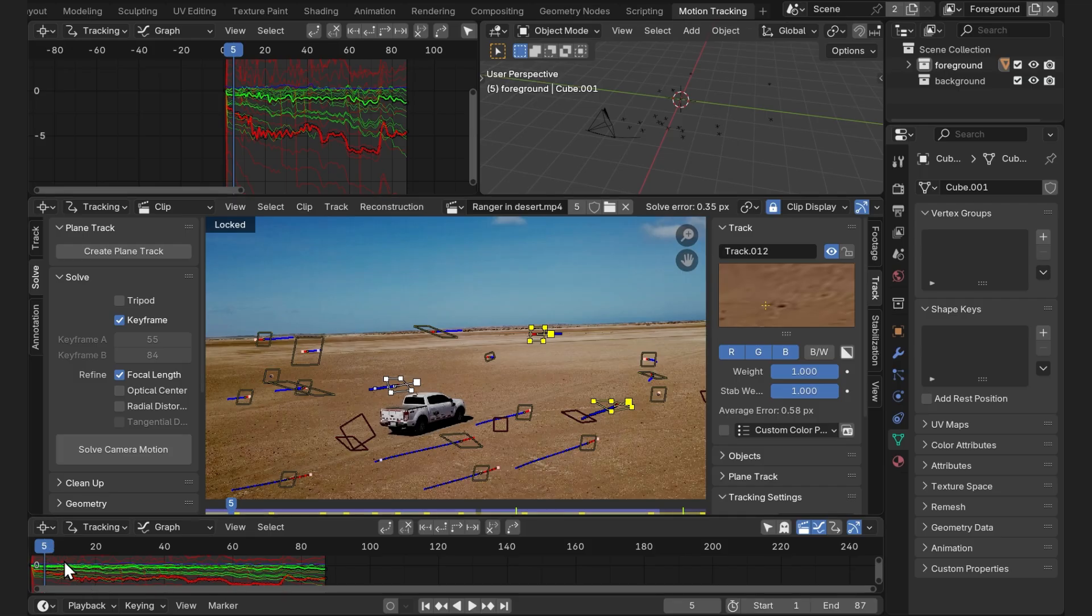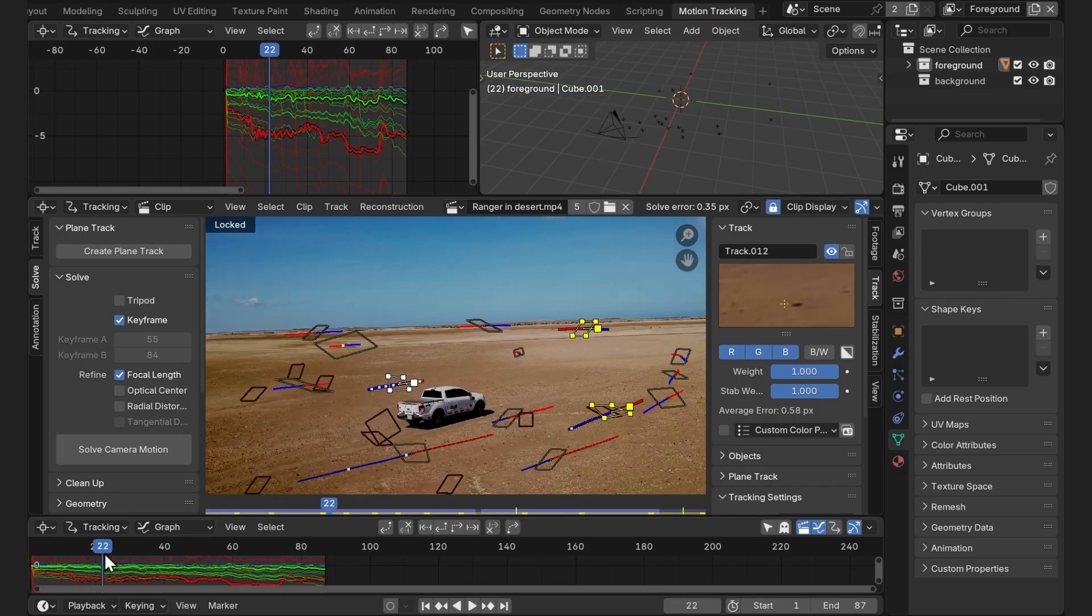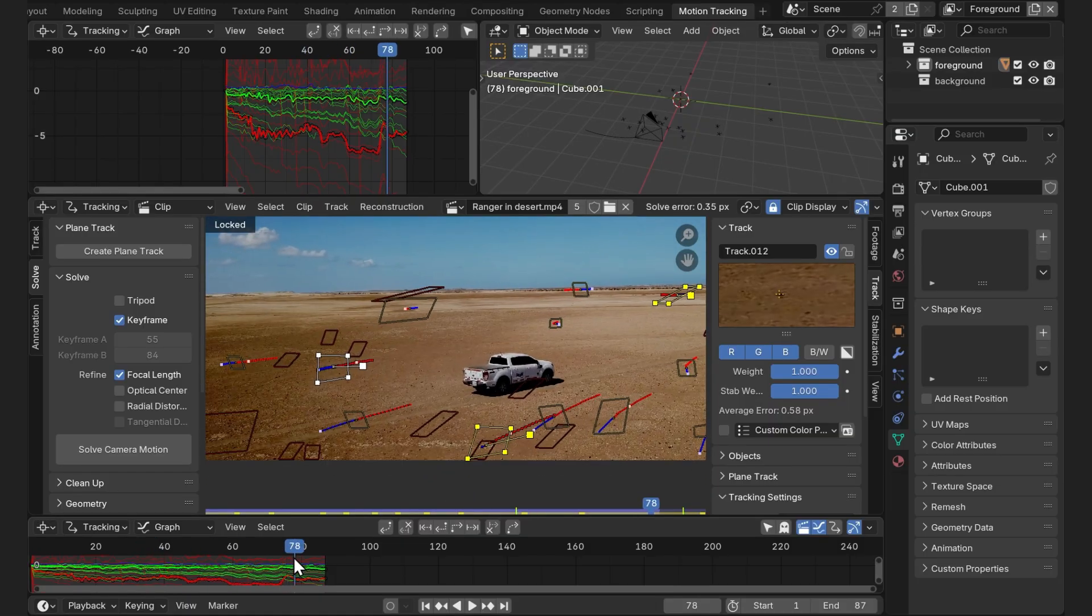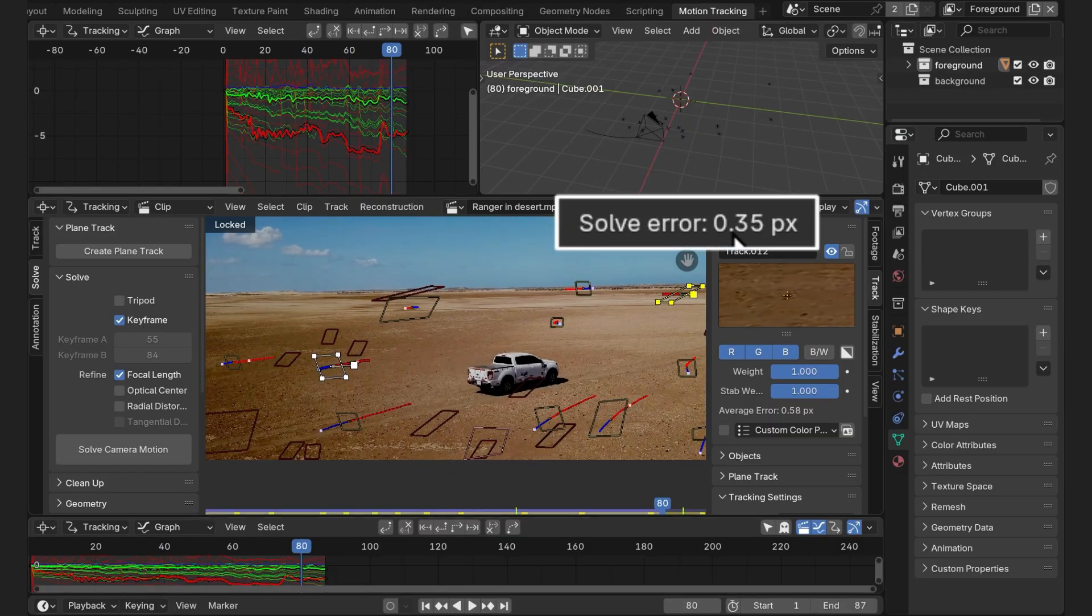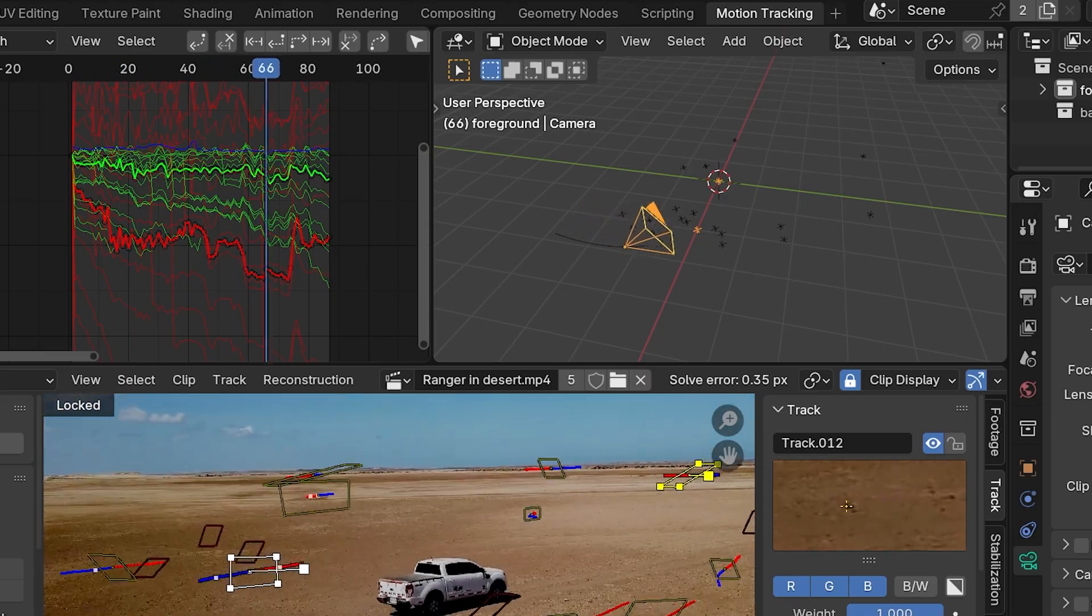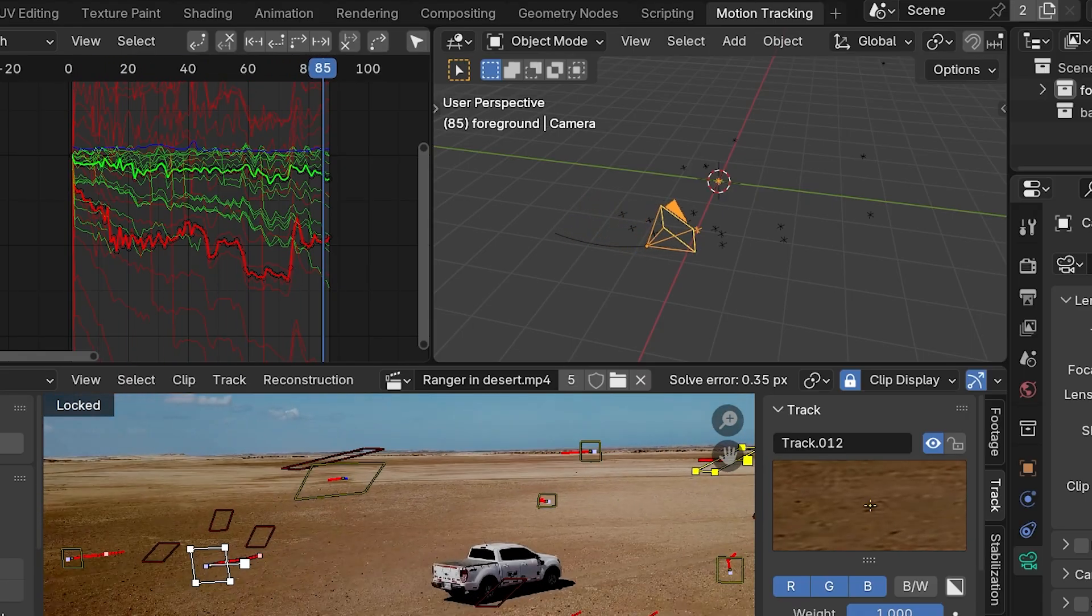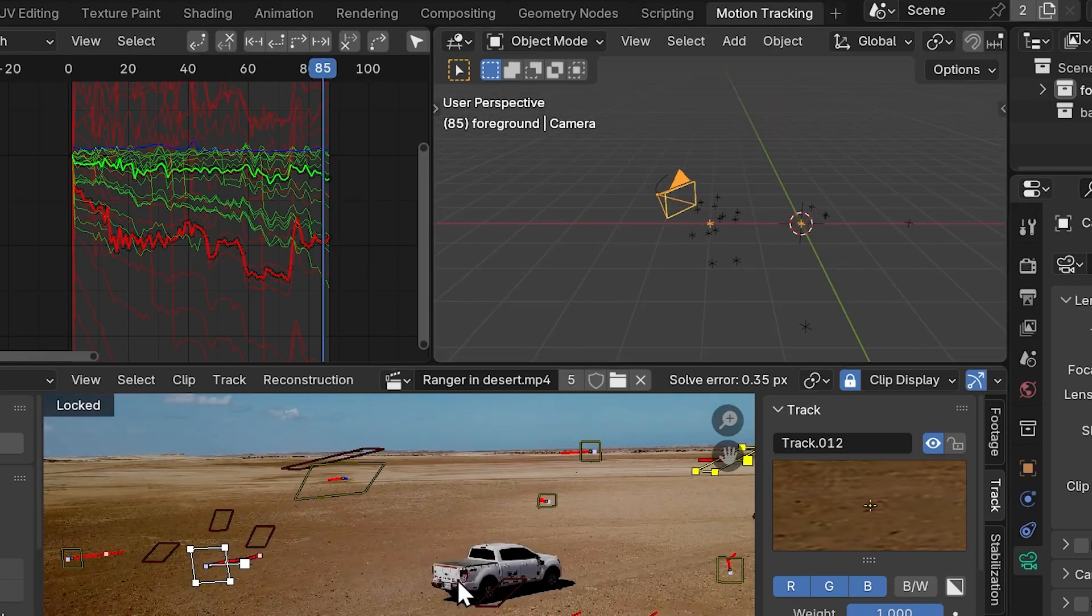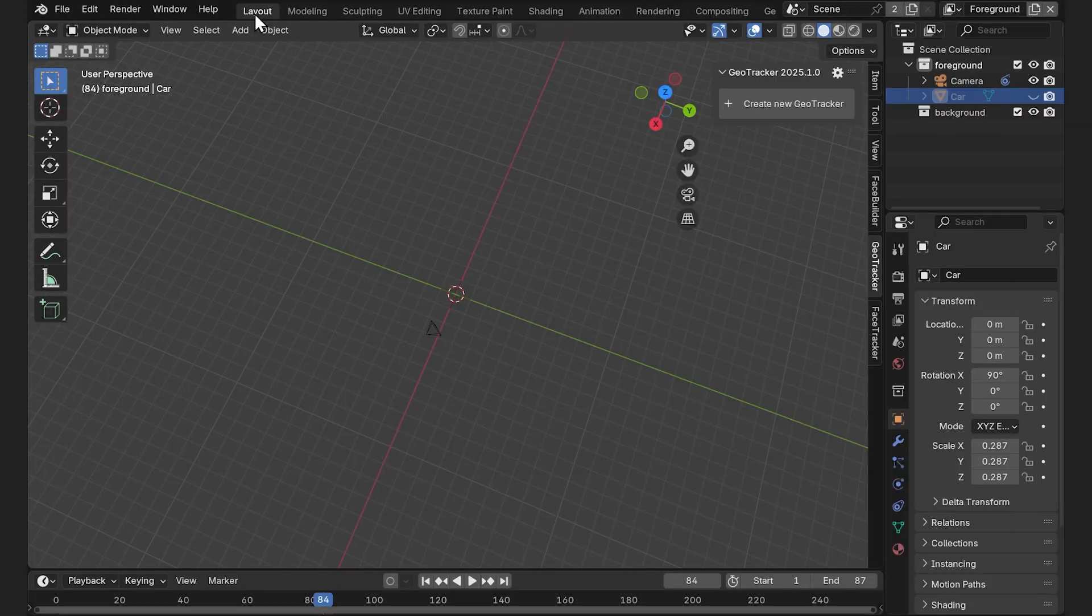We've already done it using the built-in camera tracker in Blender. It's quite easy and there are plenty of tutorials out there about it. So we're not going to waste your time showing that. As you see, the solve error is 0.35, which is good enough for adding fire simulation.